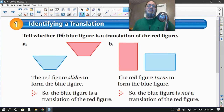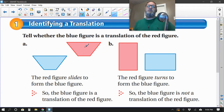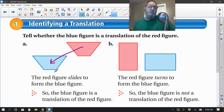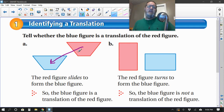So is the blue figure a translation of the red figure? It looks like they slid this one down this way, and it's the same size. It doesn't look like it was flipped over. It doesn't look like it was rotated. So yes, the red figure does slide to form the blue figure — that is a proper translation.